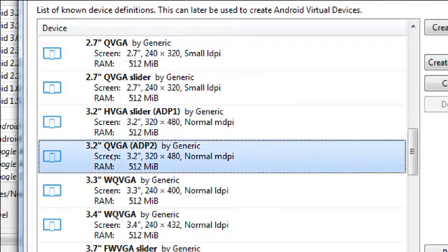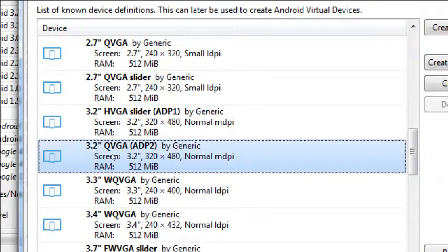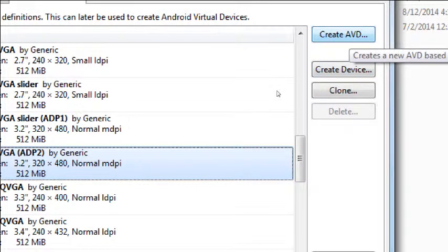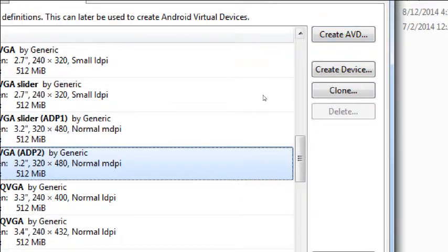Select the 3.2-inch QVGA ADP2, click it once, and then on the right side select Create AVD. So we're going to create an AVD based on this template.